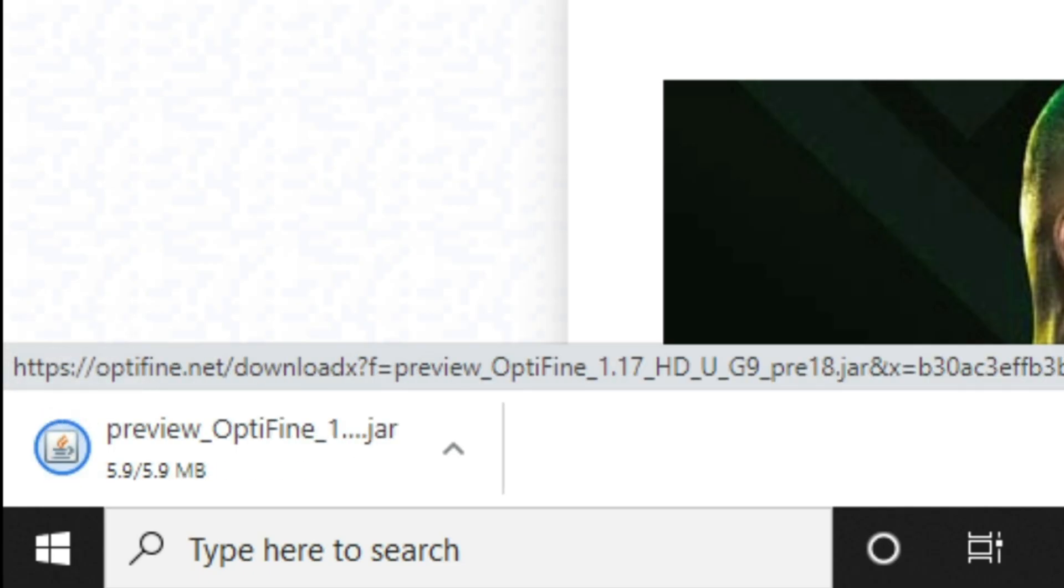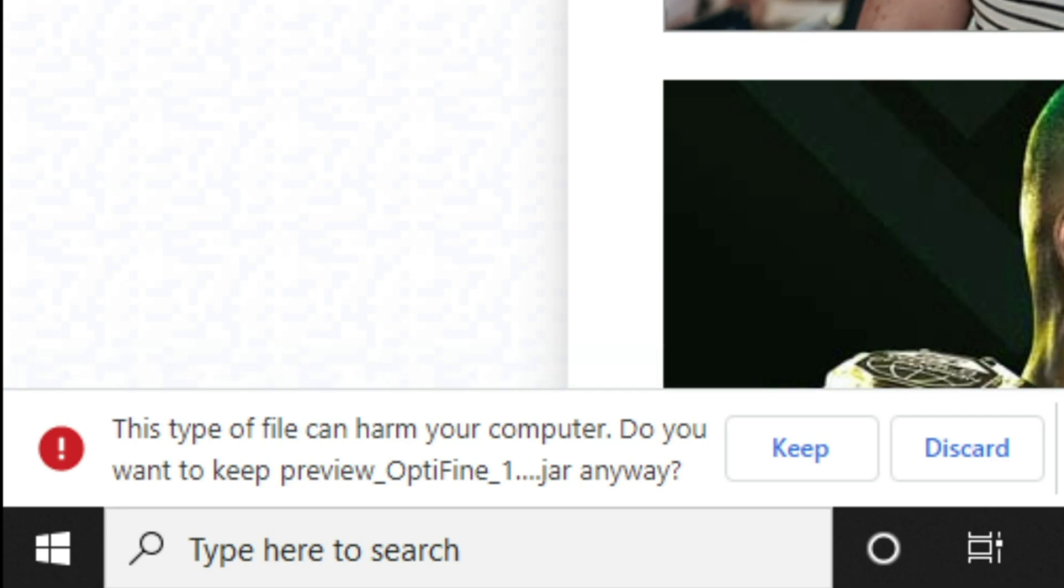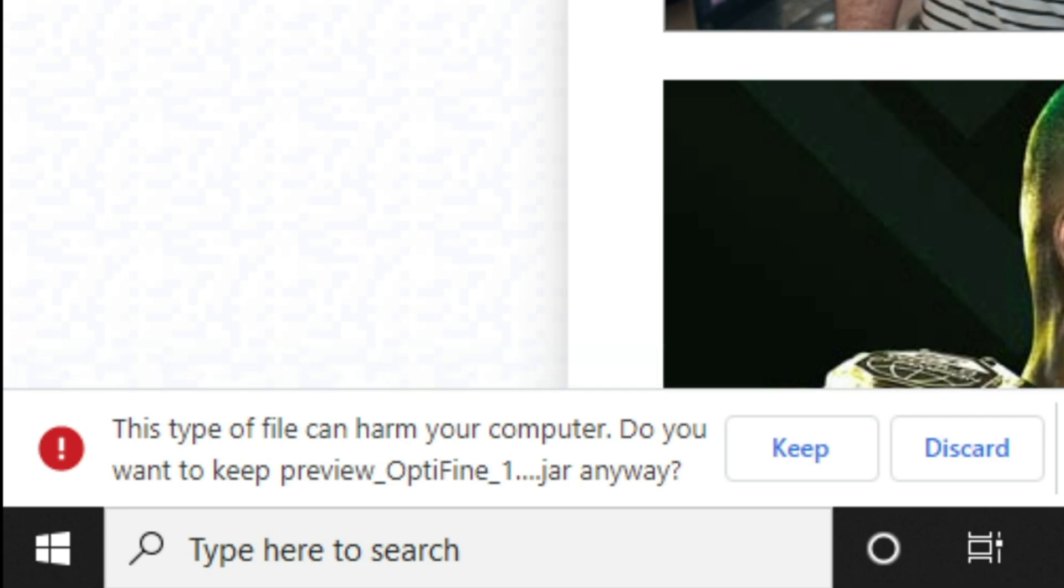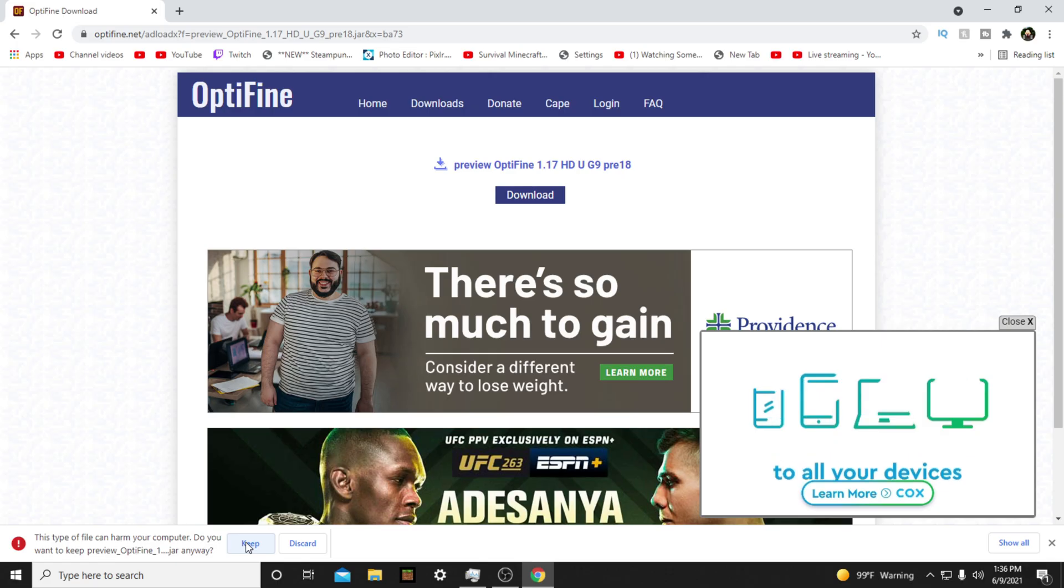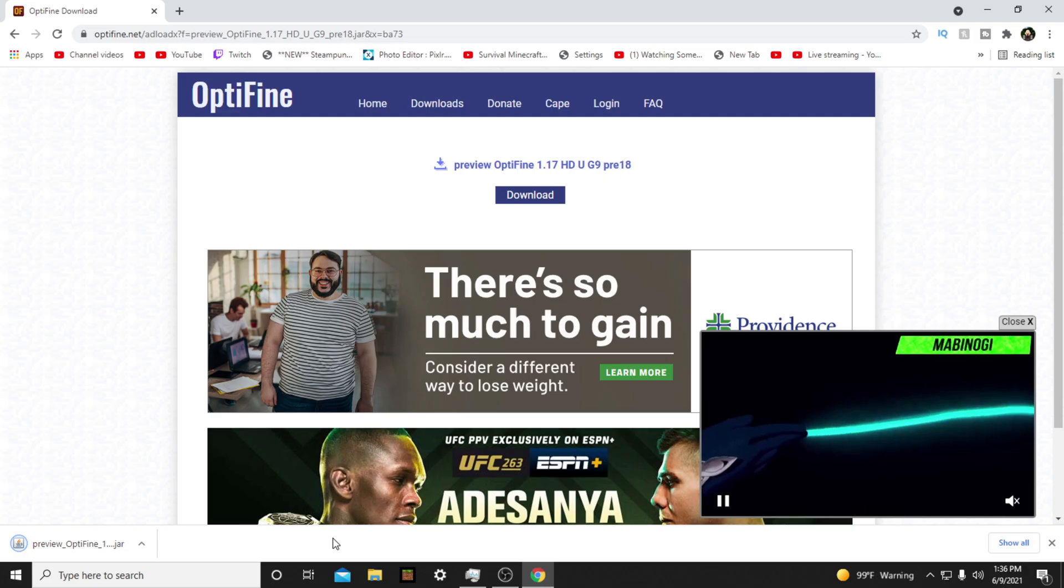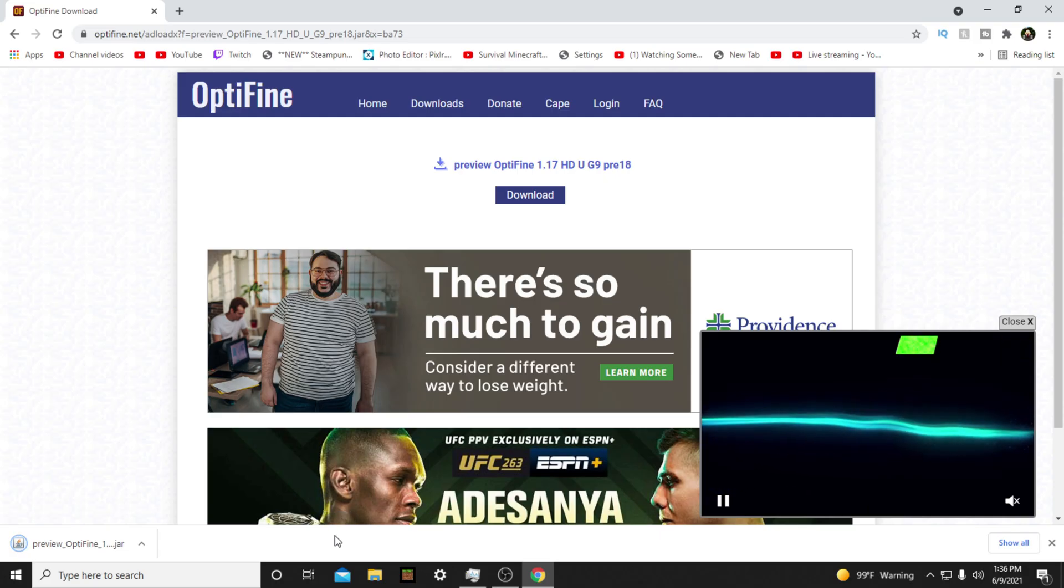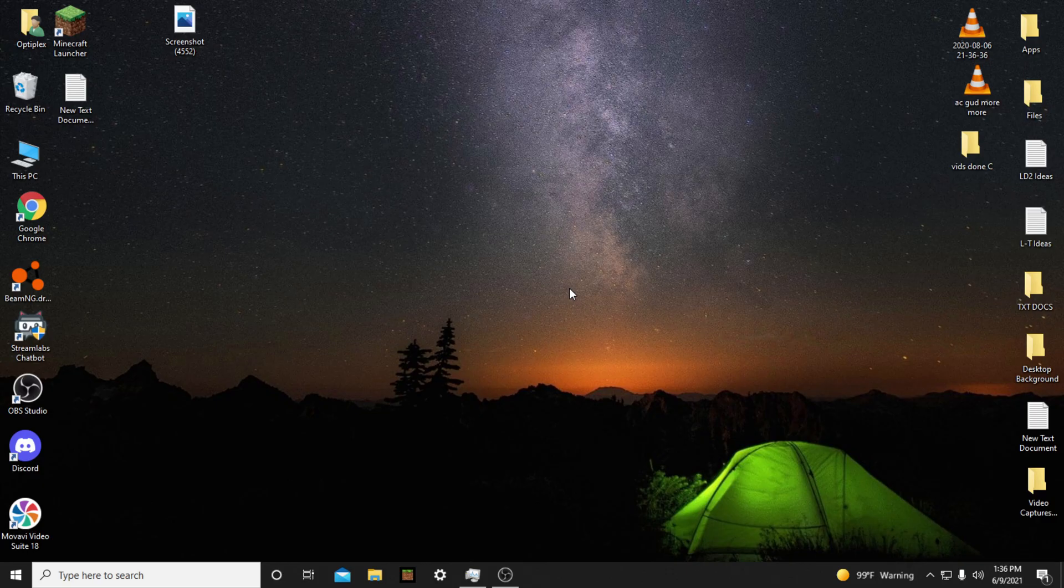If you are using a web browser that warns you before downloading files, it will warn you about this file. This is a safe file. Click Keep. After it's done downloading, close out of your web browser.